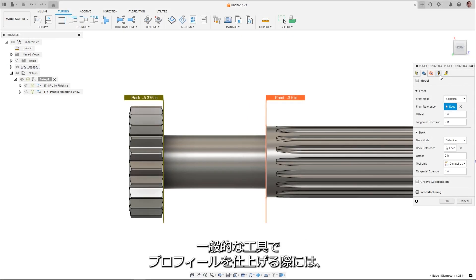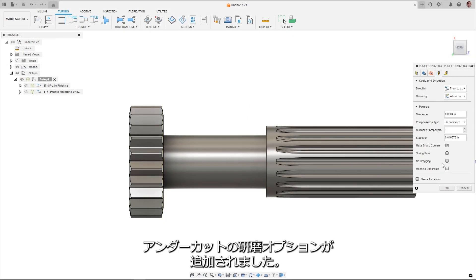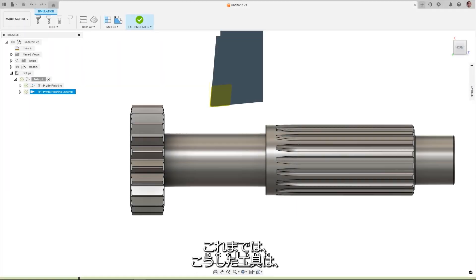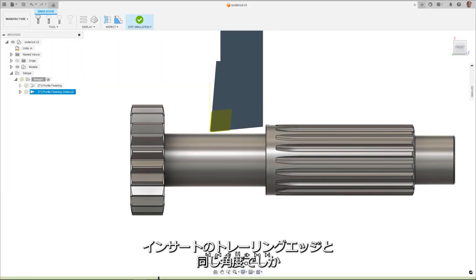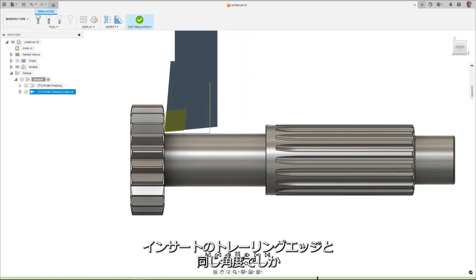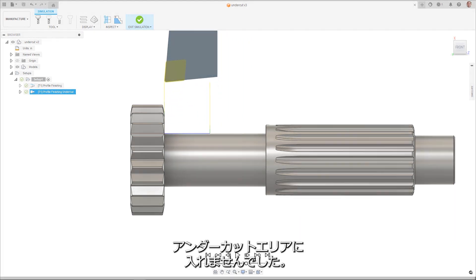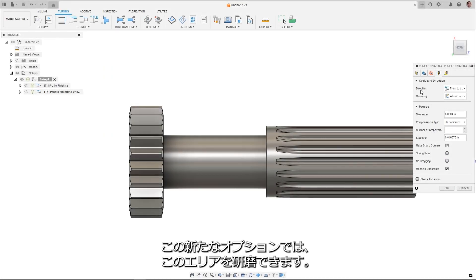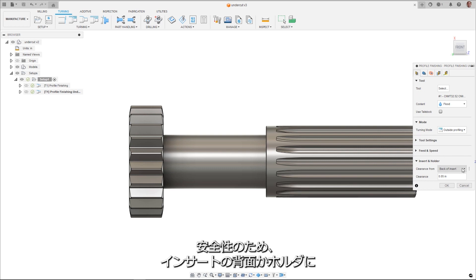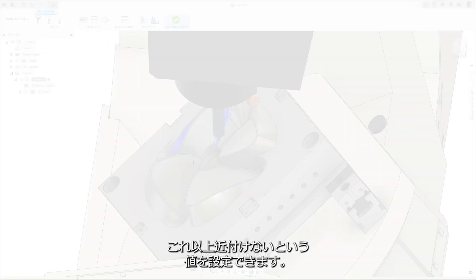When profile finishing with general tools, there is a new option to machine undercuts. Previously, these tools would only be able to enter the undercut area at the same angle as the trailing edge of the insert. This new option allows for the area to be machined. For safety, a clearance value can be defined for either the back of the insert or the holder.